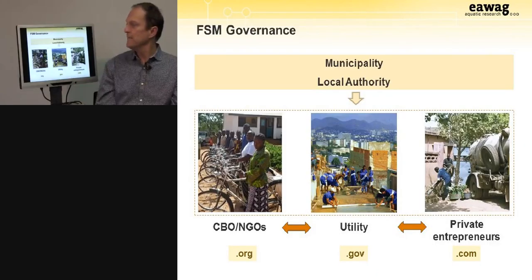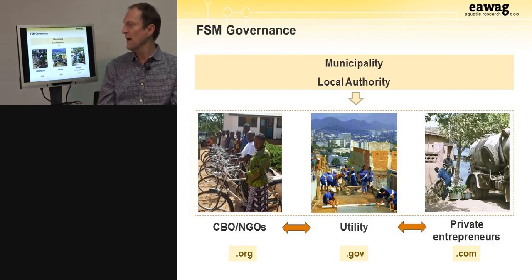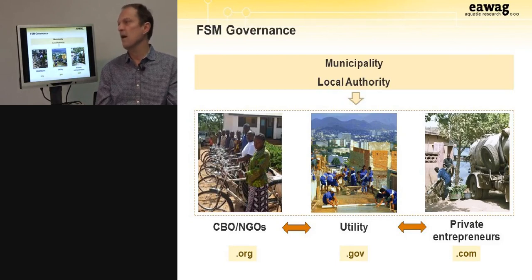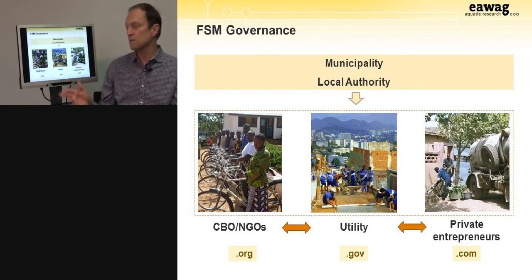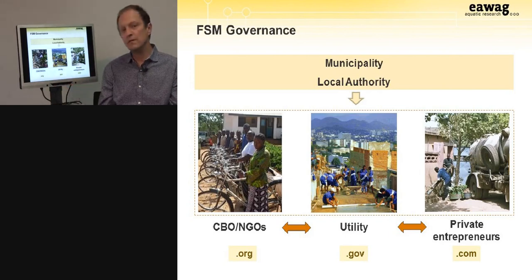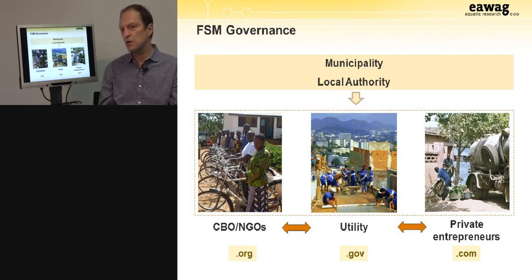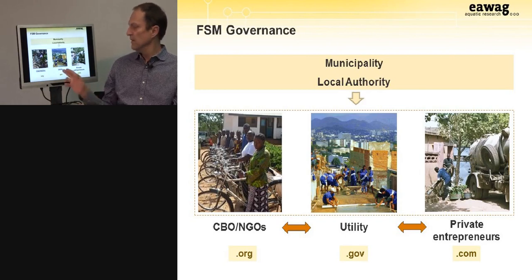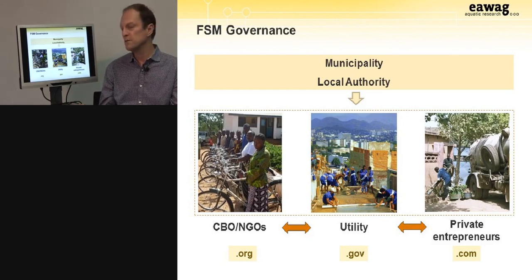On this slide we see what an ideal fecal sludge management governance could look like. At the center is the municipality or local authority, ideally an elected body that takes decisions on behalf of its constituency. At the bottom are the three main actors involved in service delivery: community-based organizations and NGOs, the utility in charge of treatment and sometimes collection, and the private entrepreneurs who play an important role in providing affordable services for the poor.